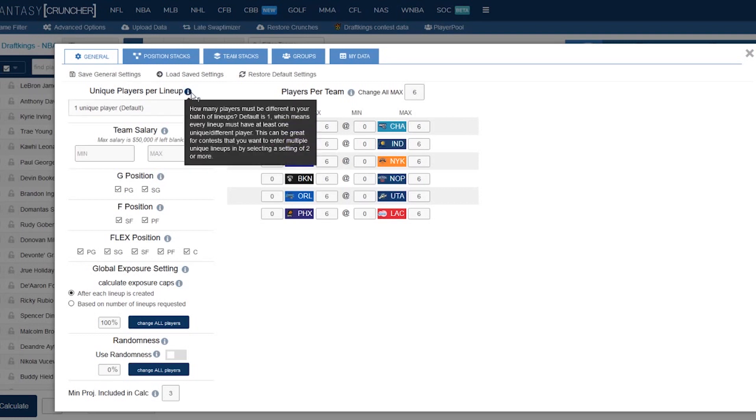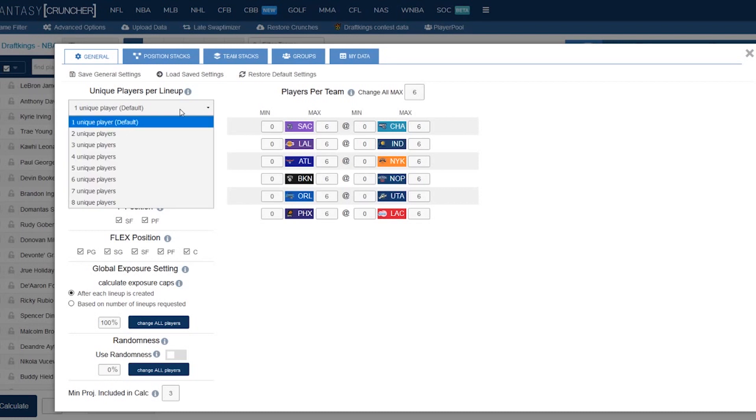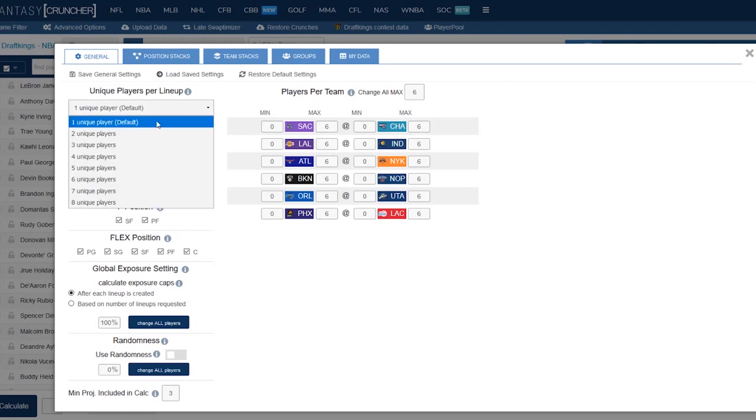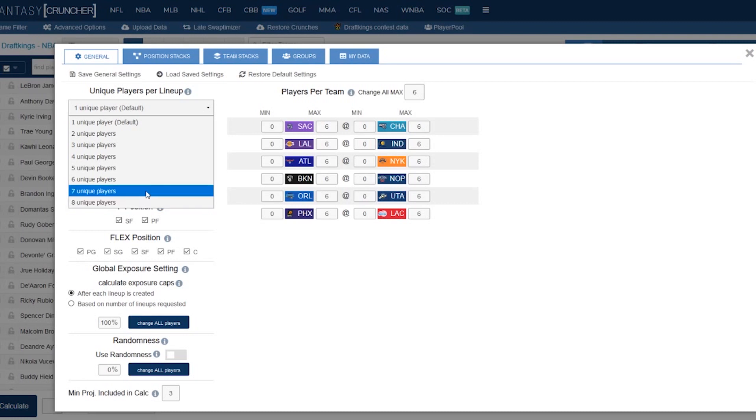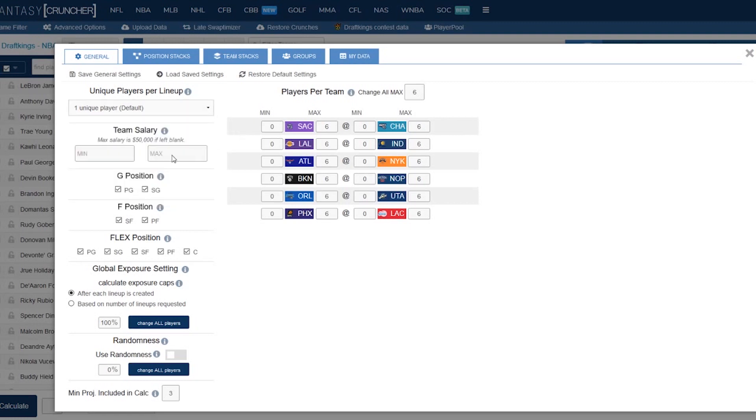Unique players per lineup. This is basically how many players different do you want in each lineup. For example, if you have one that means there will be a minimum of one player different per lineup you build. Sometimes that's helpful if you want a really narrow concise player pool. If you're looking to get more players maybe you want to try two or three unique players. It also depends on your slate size, but we have that available all the way up to eight unique players which I've never seen anyone use, but realistically you're probably going to be sitting between one, two and three unique players.